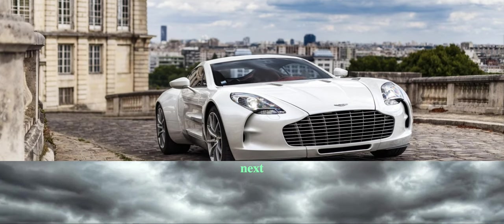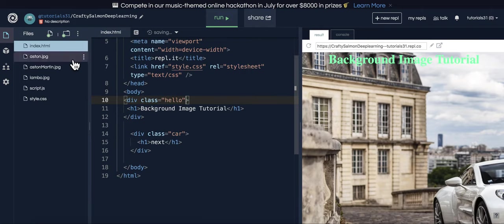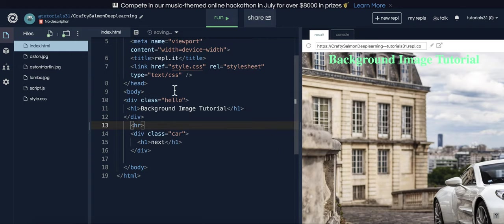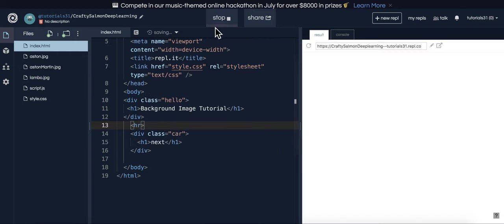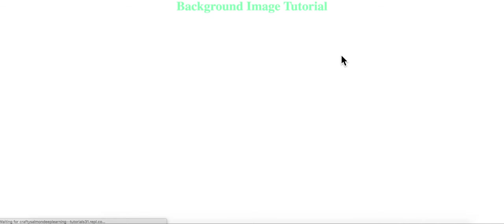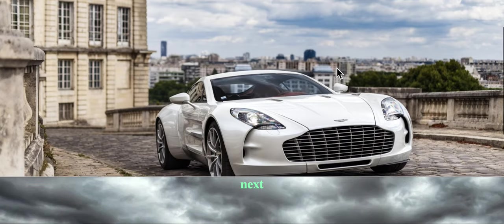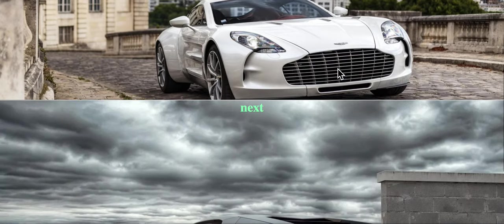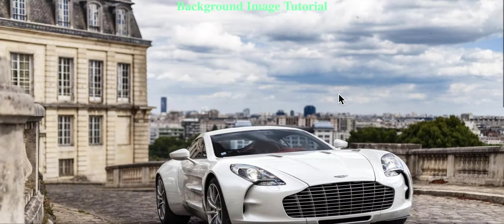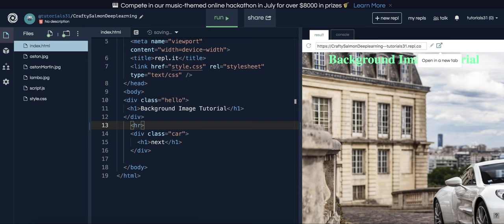Maybe if you want to, in between here, add an HR. But yeah, that's how you do background images.